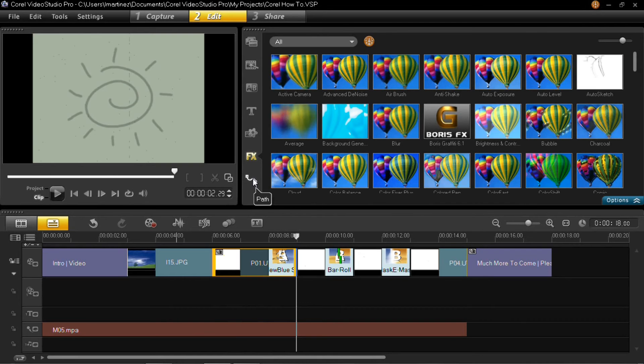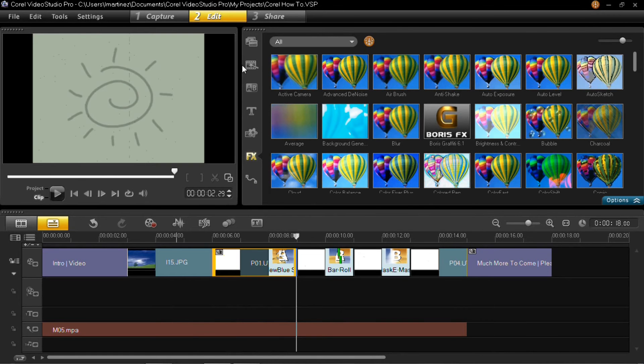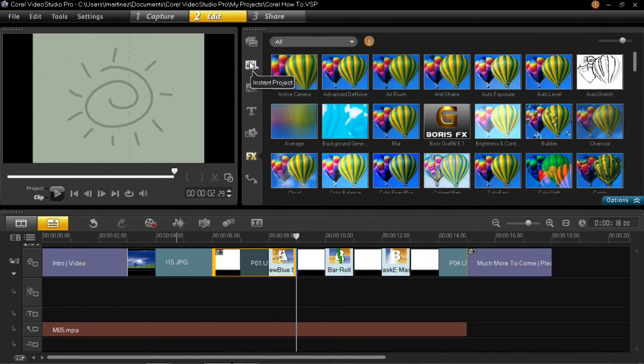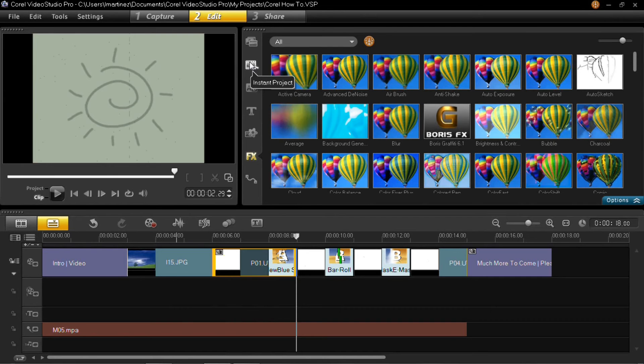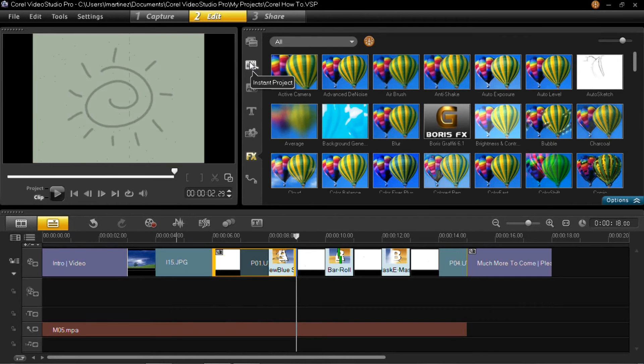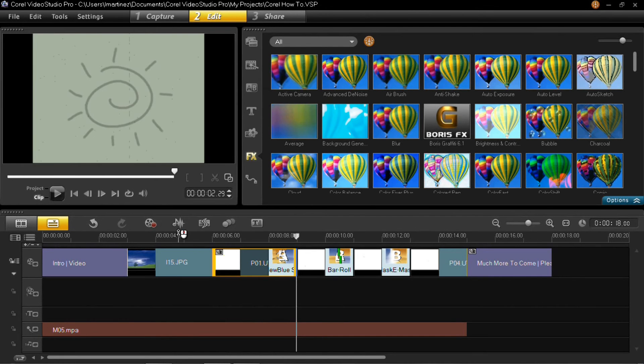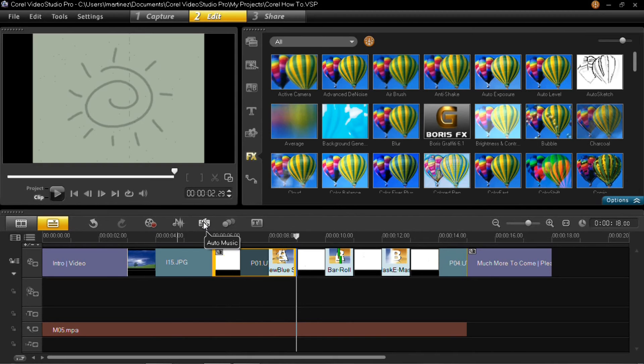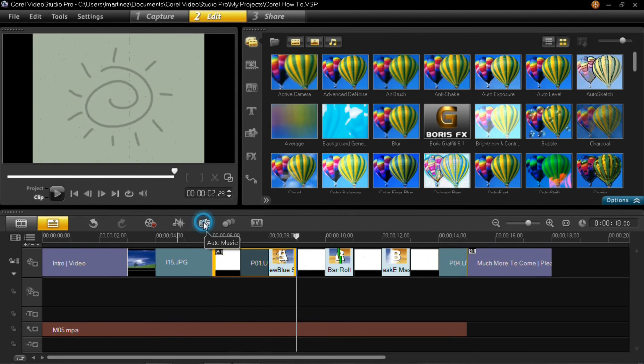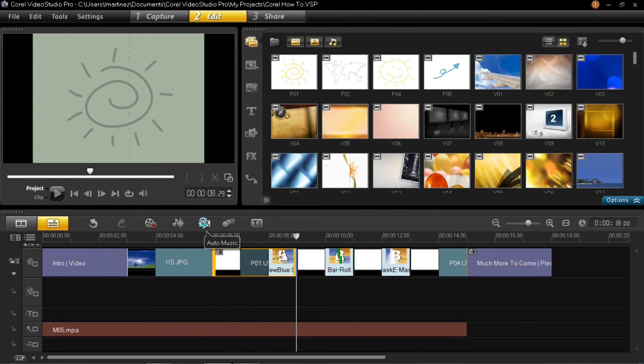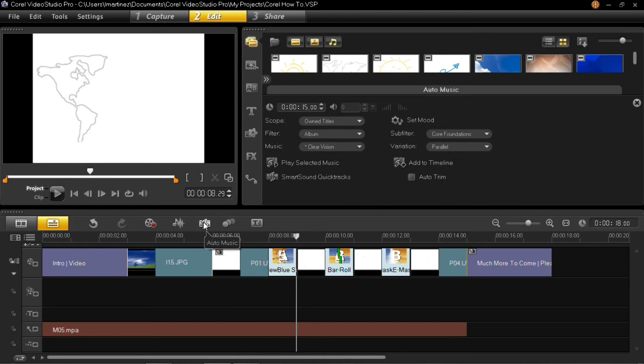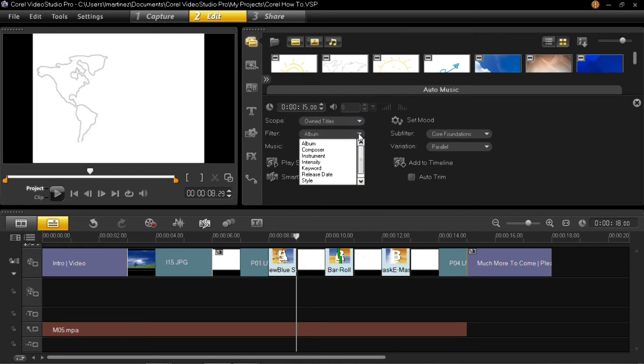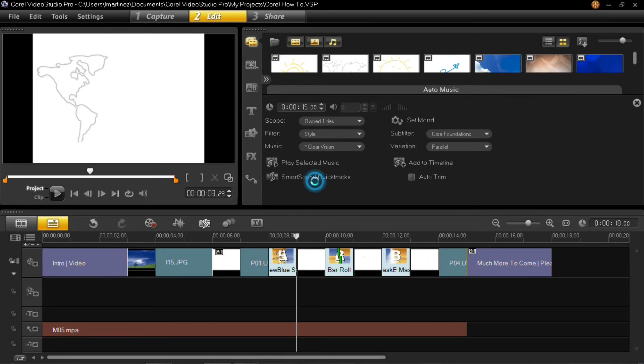You can also do an instant project if you select that, it'll turn your whole thing into an instant project music. So the auto music right here, you will go to that option if you have a version of Corel that will provide such a thing. It comes with a library so here you can kind of play all sorts of different options of music and what to choose from. You can select them by style which is what I usually do.